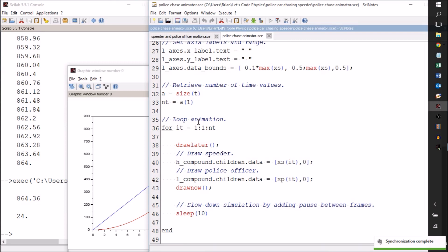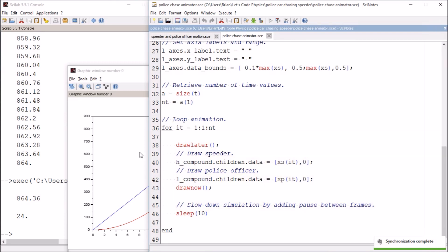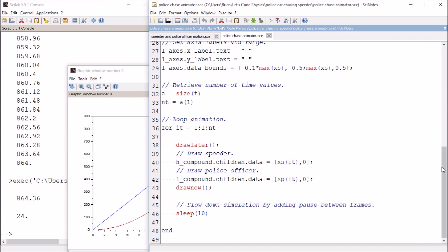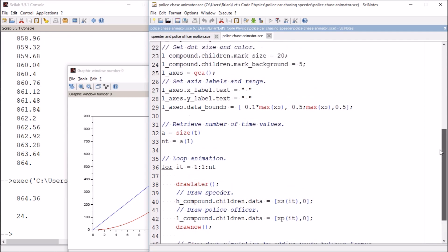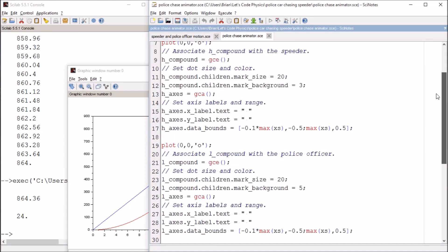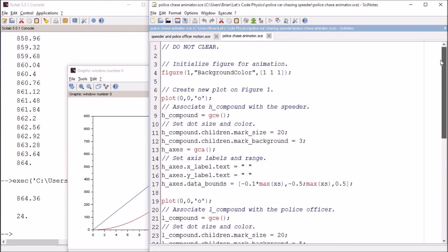The point is that there's a loop that creates the animation. The loop references the position of the speeder and the position of the police officer. If you just run this by itself, it's going to go really quickly, so that's why we've got the sleep command here to add a little bit of lag time so we can actually see the animation.